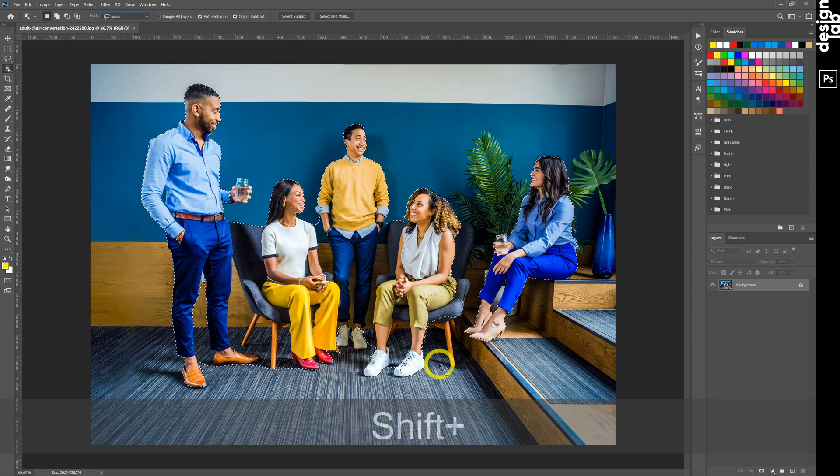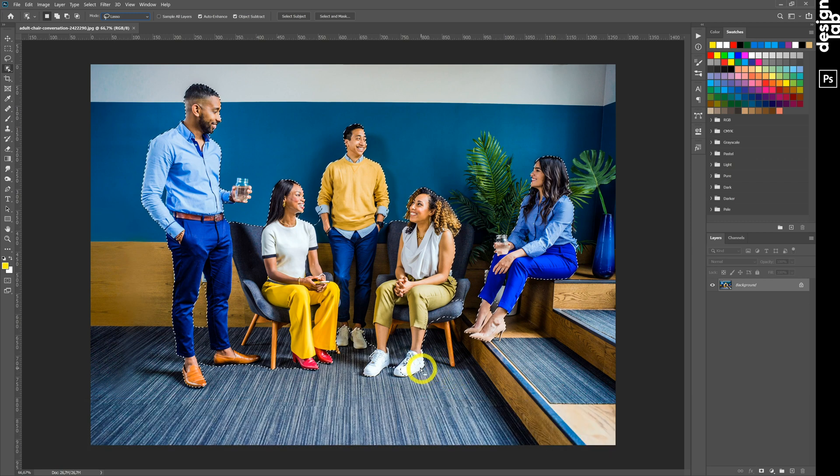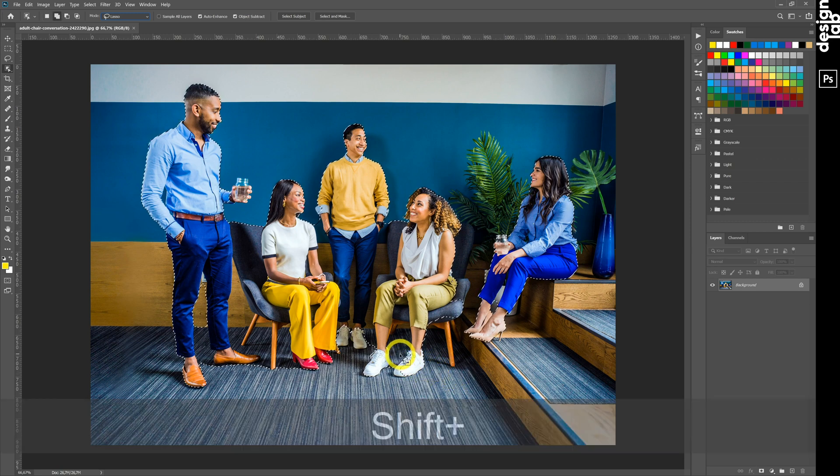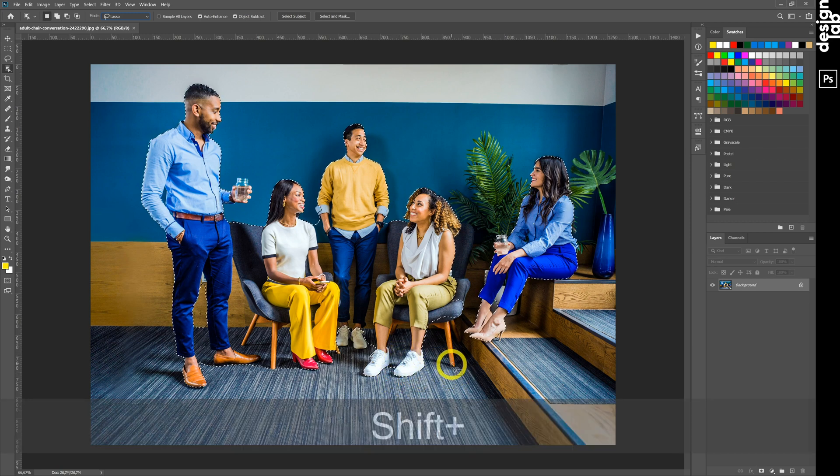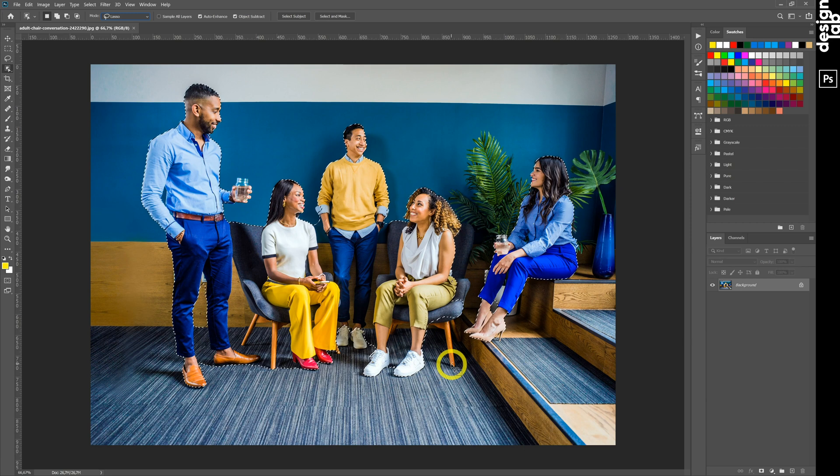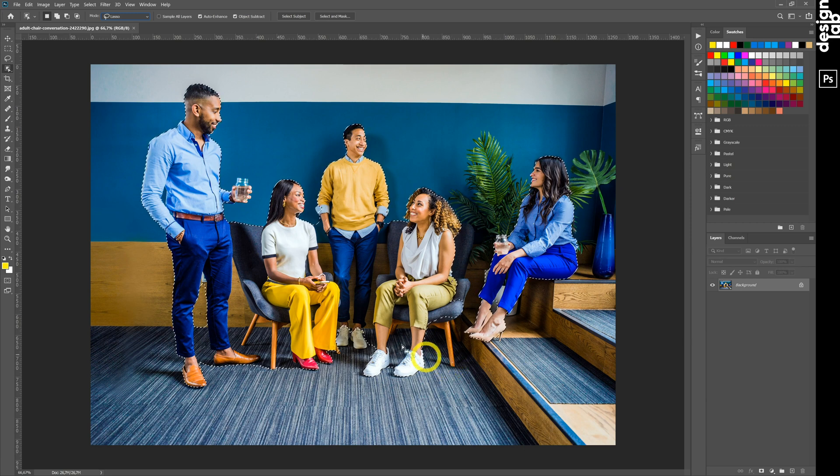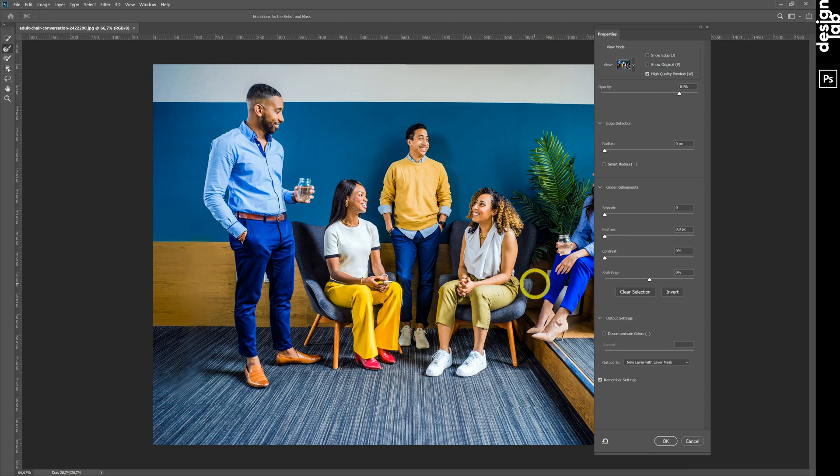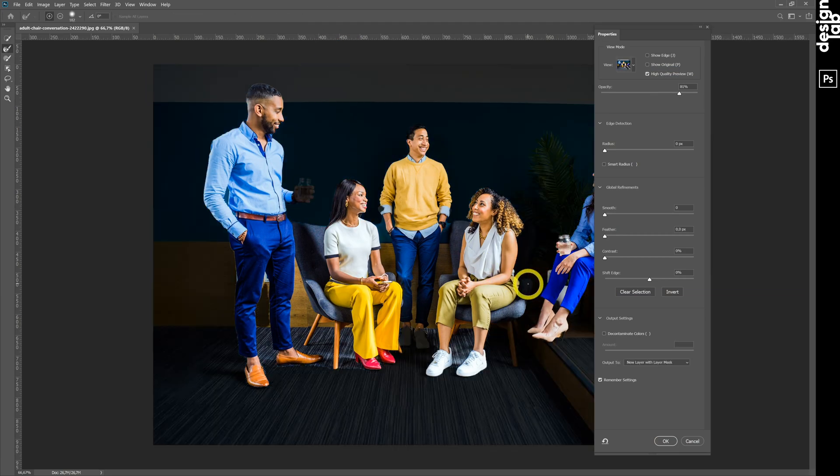Adobe Sensei AI engine kicks in and differentiates between the background, the subject and even pieces of the subject to make an accurate outline.